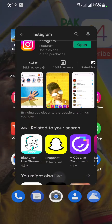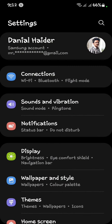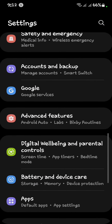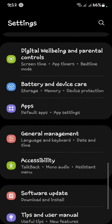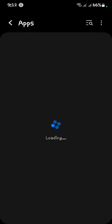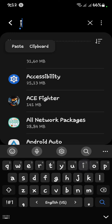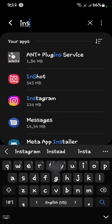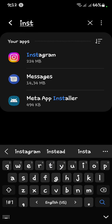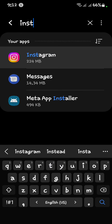After that, go back to the main menu and open your Settings. Now scroll down and open your Apps. Now search for Instagram and open it.